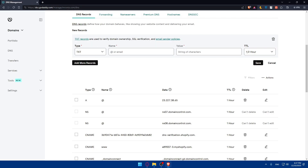That's it. You can now test your domain — open a web browser and enter the domain name. If everything is set up correctly, your website should load using your GoDaddy domain. Congratulations, you've successfully connected your GoDaddy domain to your website. If you liked this video, give a like and subscribe to our channel for more helpful tutorials. Thanks for watching, and I'll catch you in the next video.